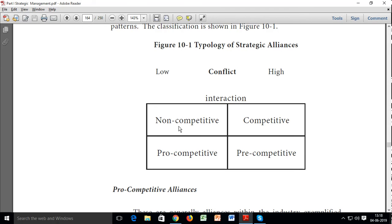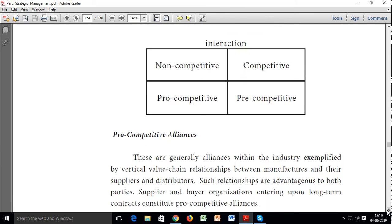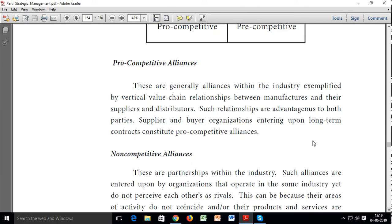The conflict level is low when the alliance is non-competitive or pro-competitive, and conflict level is high when it is competitive or pre-competitive. Pro-competitive alliances are generally alliances within an industry, exemplified by vertical value chain relationships between manufacturers and their suppliers and distributors.